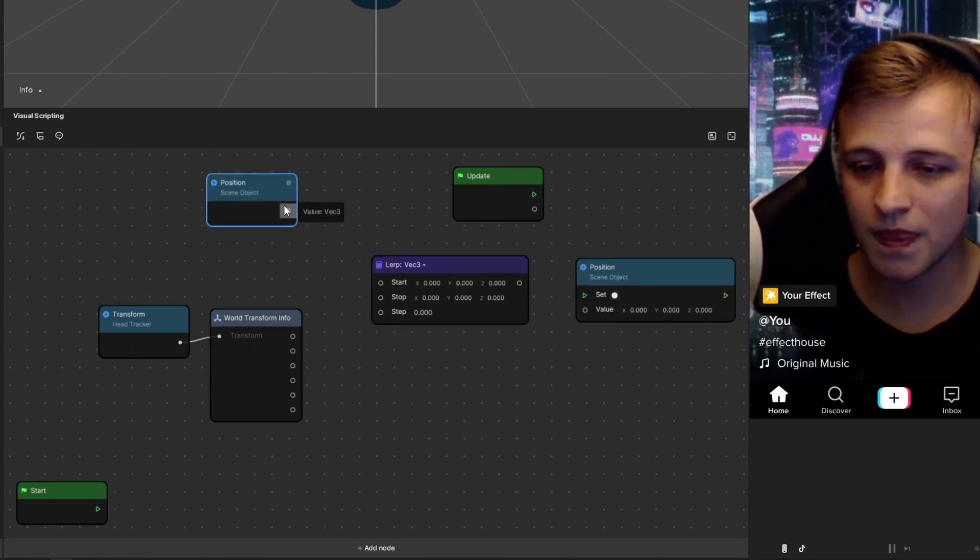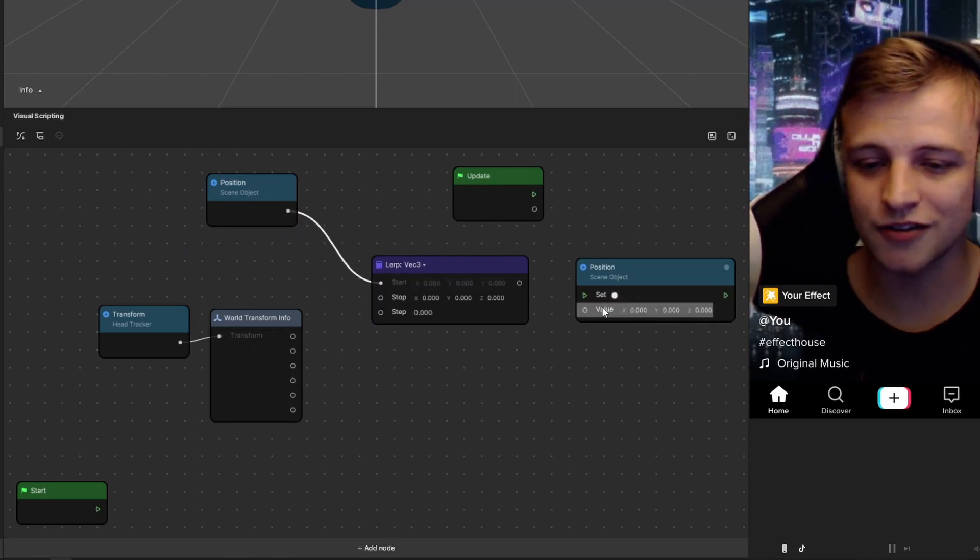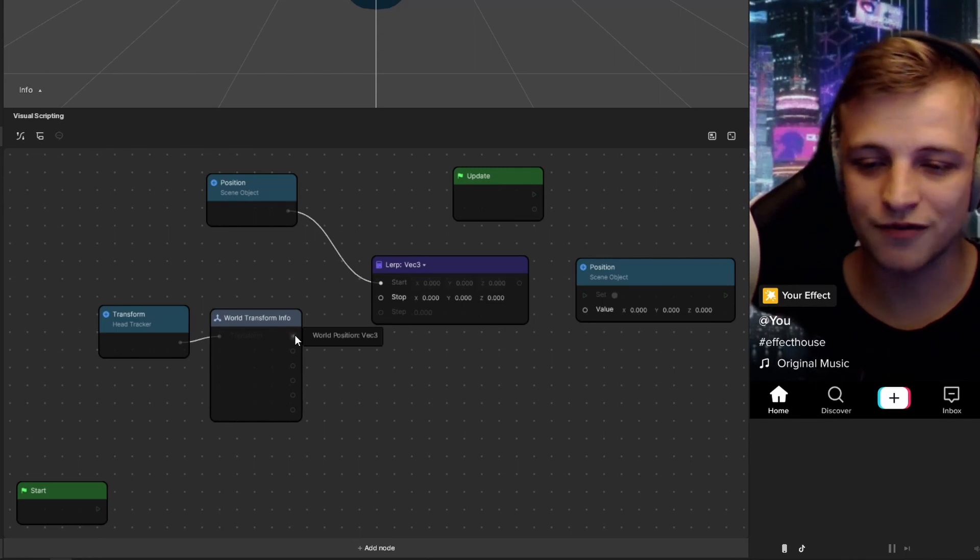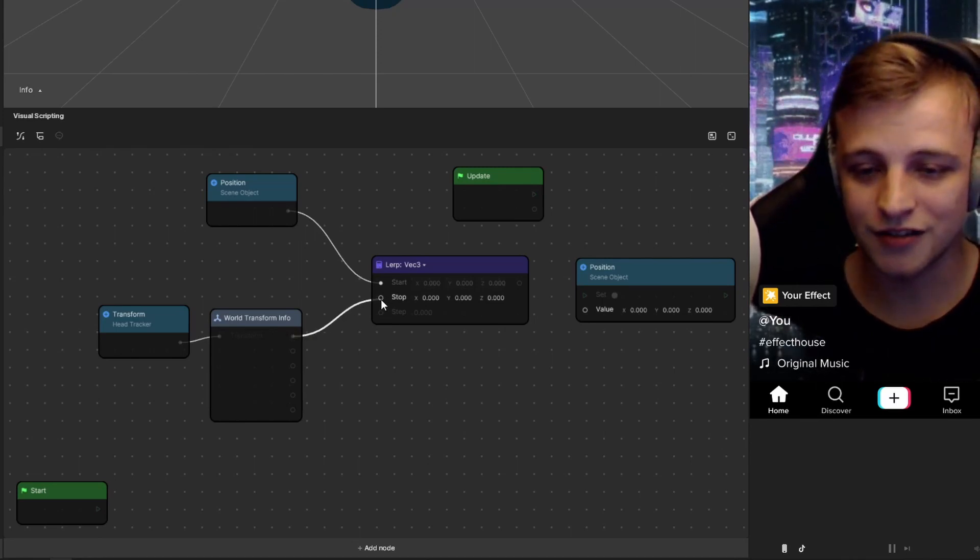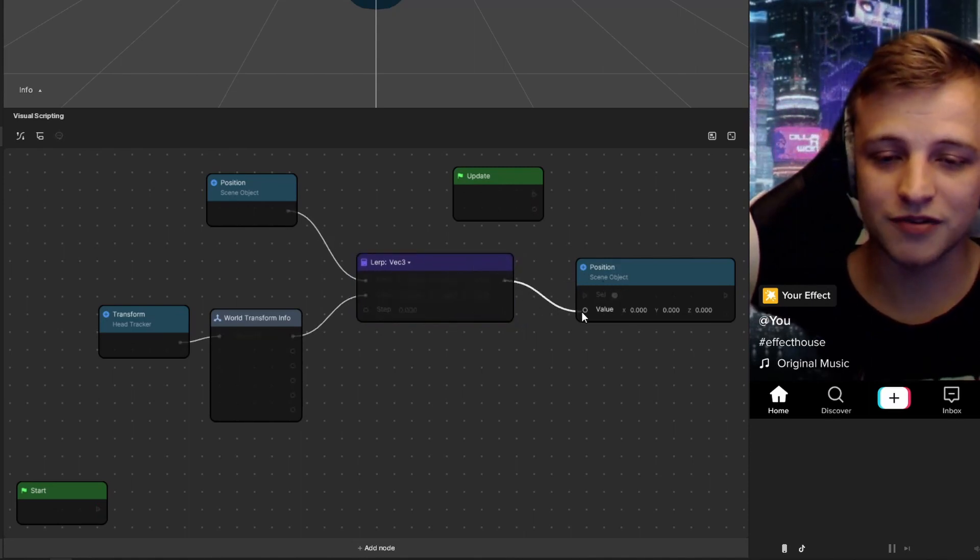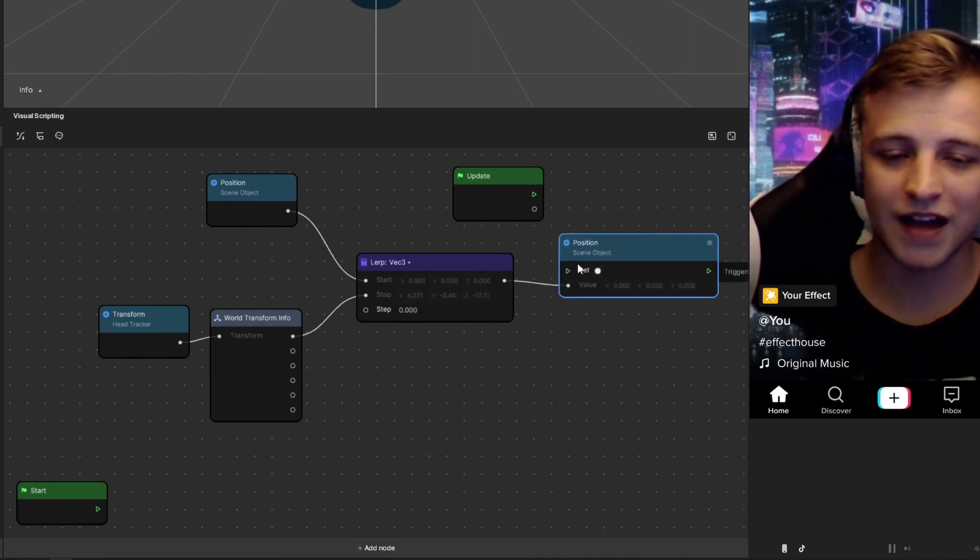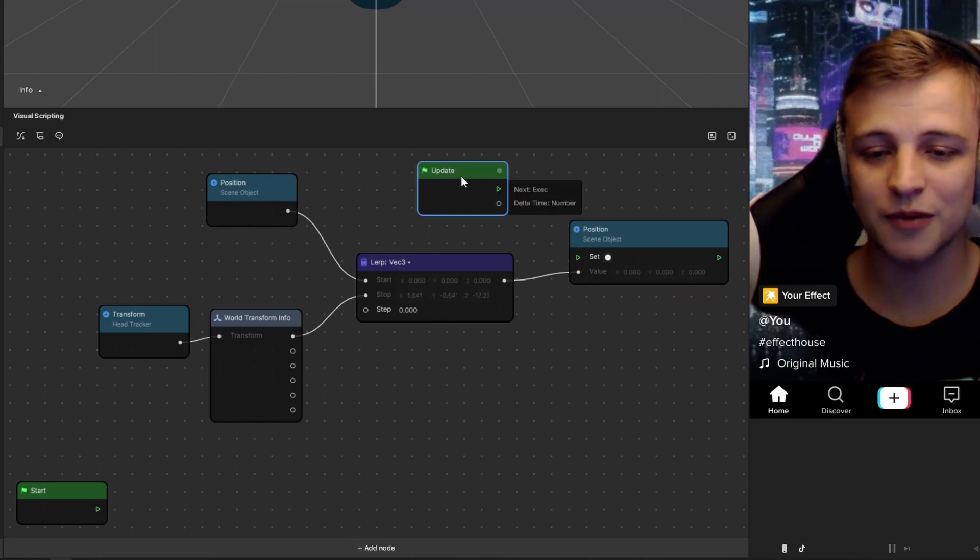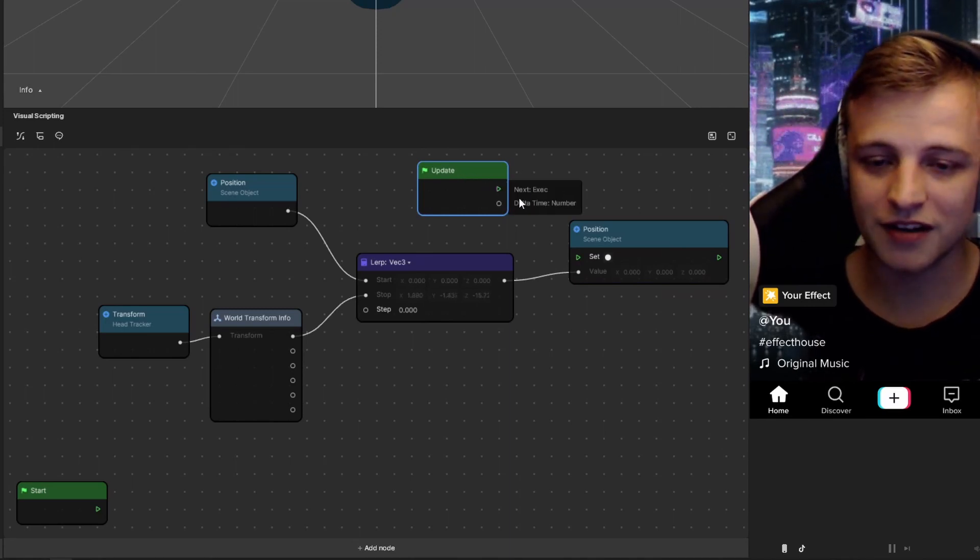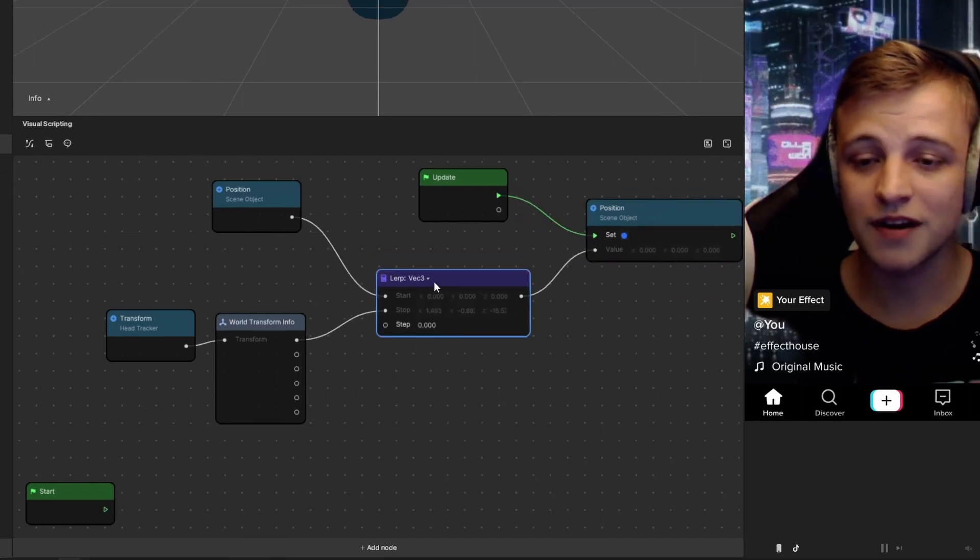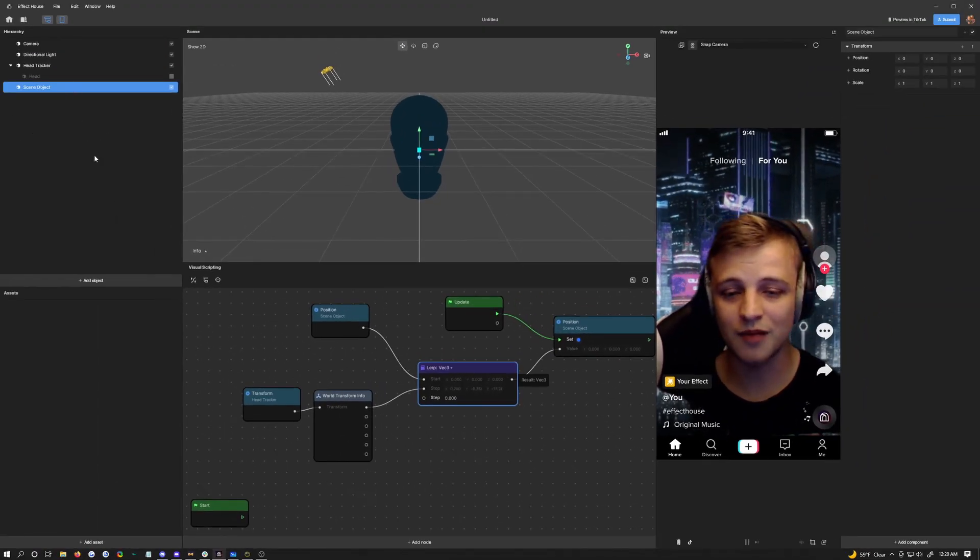Let's go ahead and get our scene object here, put that into the start which is our position one in my diagram, and then grab the world position from the world transform info for the head tracker. Put that into the stop. Then at the output of this you're going to put into the set position of your scene object. Nothing's going to happen because we need to actually be calling the set function, and to do that we want to do it every frame which is the update event. Just drag the arrow from there and connect that up. Now it's going to be setting the position of this object.